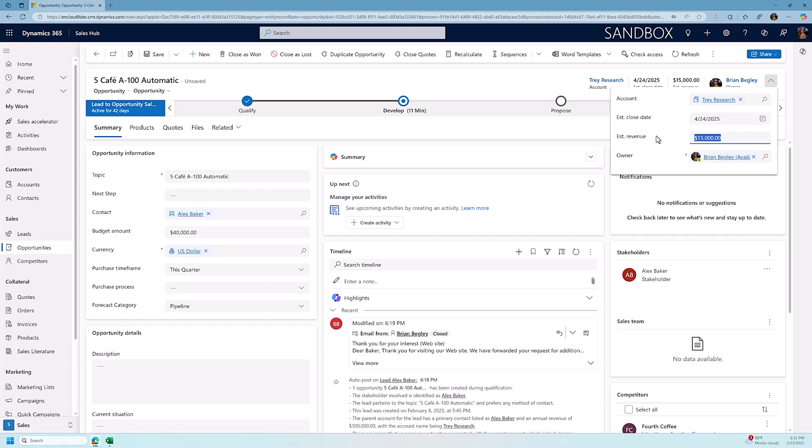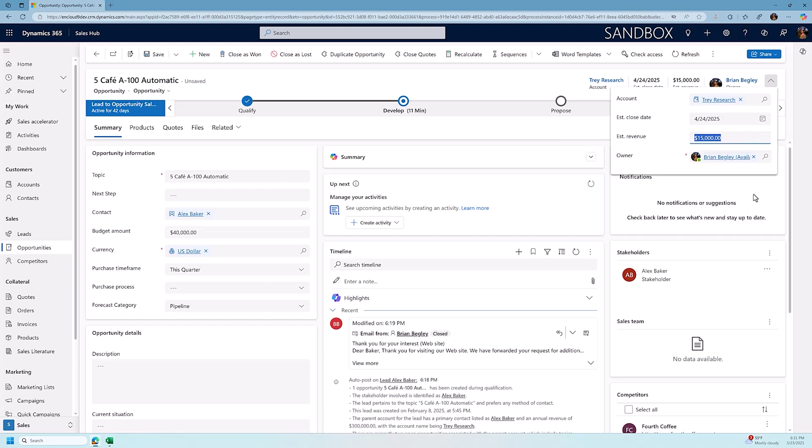Now, I just based this estimated revenue off of a good feeling from meeting with this prospect, but I really don't know how much my estimated revenue is because I don't have my products added into this opportunity. So if I want to have a more exact value for this opportunity and be able to do better forecasting off of the opportunities, I want to start putting in the products related to this opportunity.